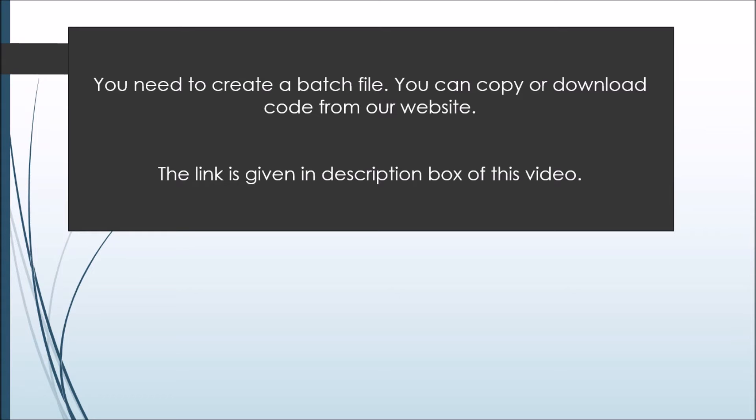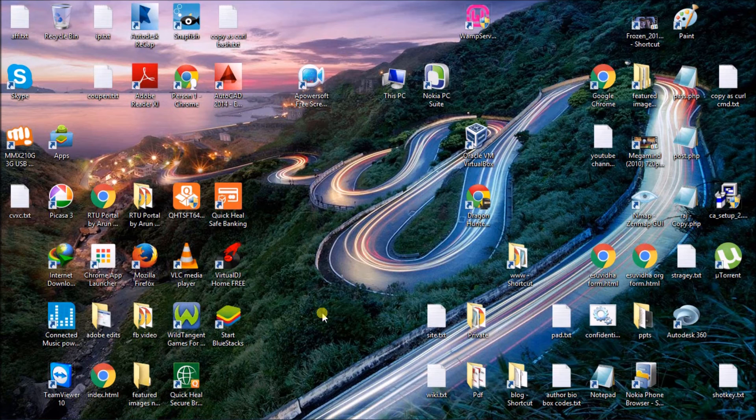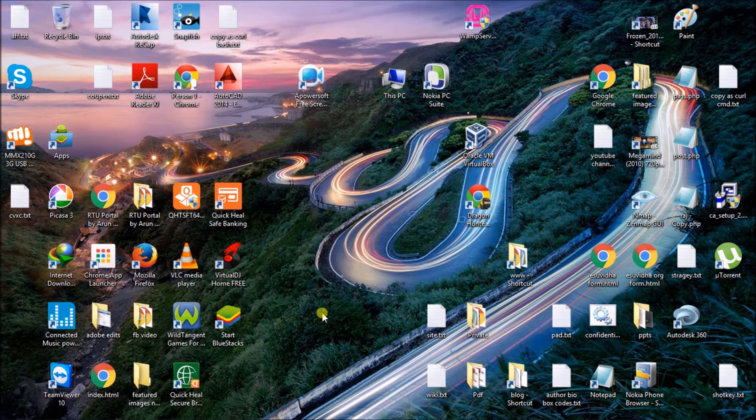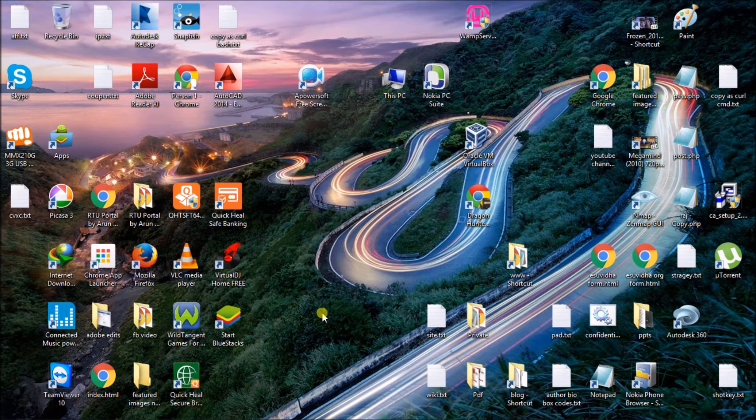Listen carefully, you guys need to download a code to make this work properly. The link for the code is given in the description bar of this video. First of all, to make this trick work properly, you need to change some settings in your control panel.